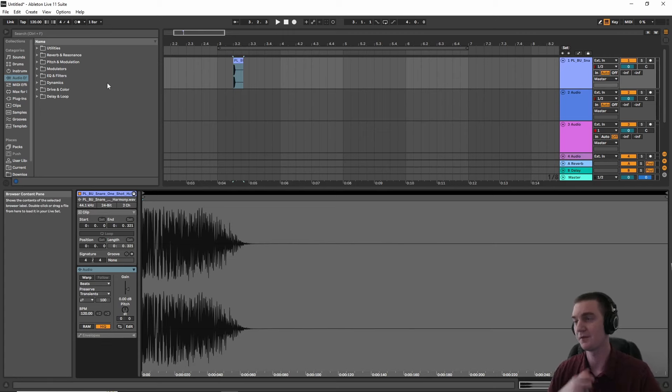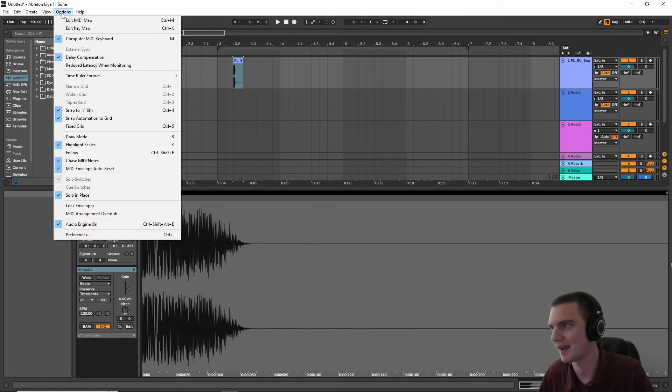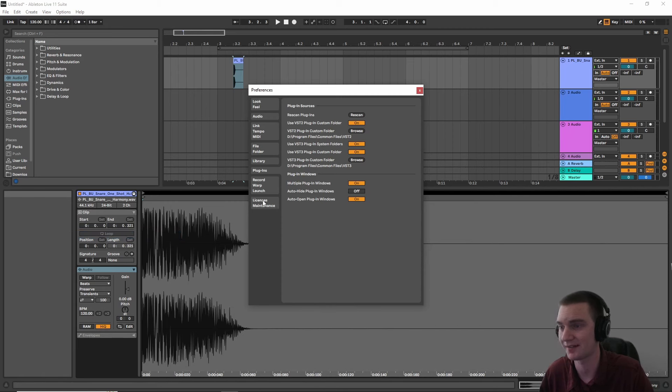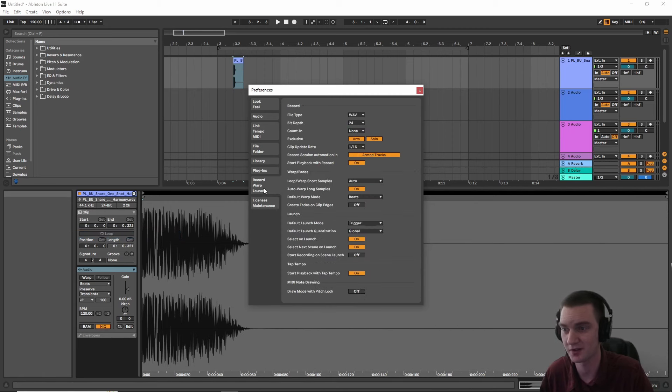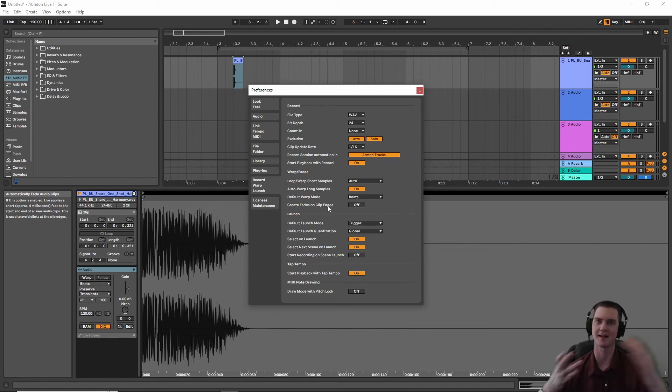You're welcome. If you throw it in Ableton anyways after doing this, and it still doesn't sound quite right, Ableton actually has this setting in Record Warp Launch where it creates fades on clip edges, which automatically messes up the transients of some of your sounds. You can turn that off, and that should also help.